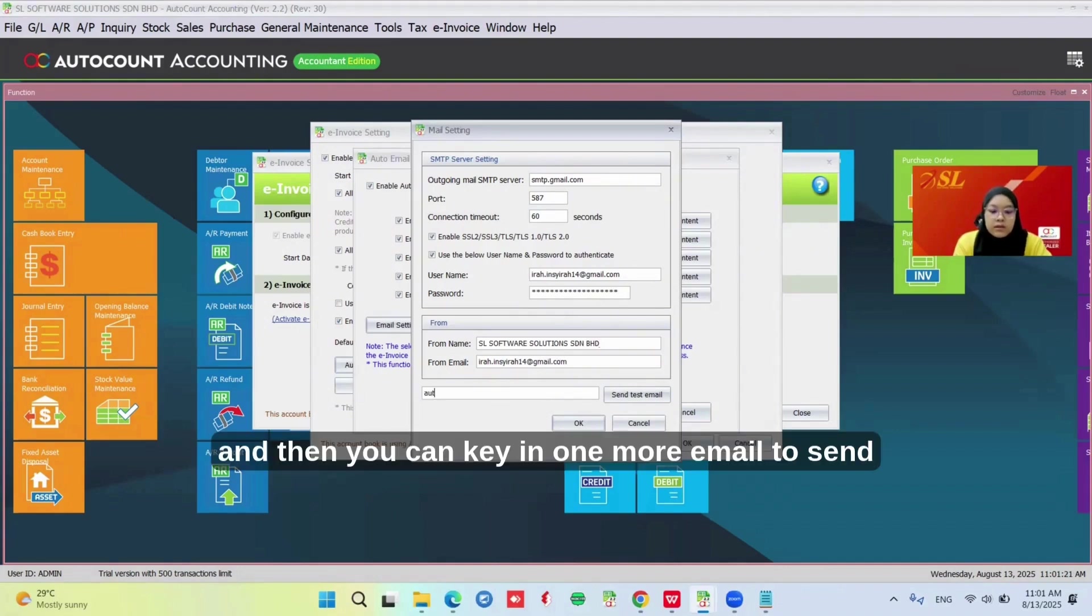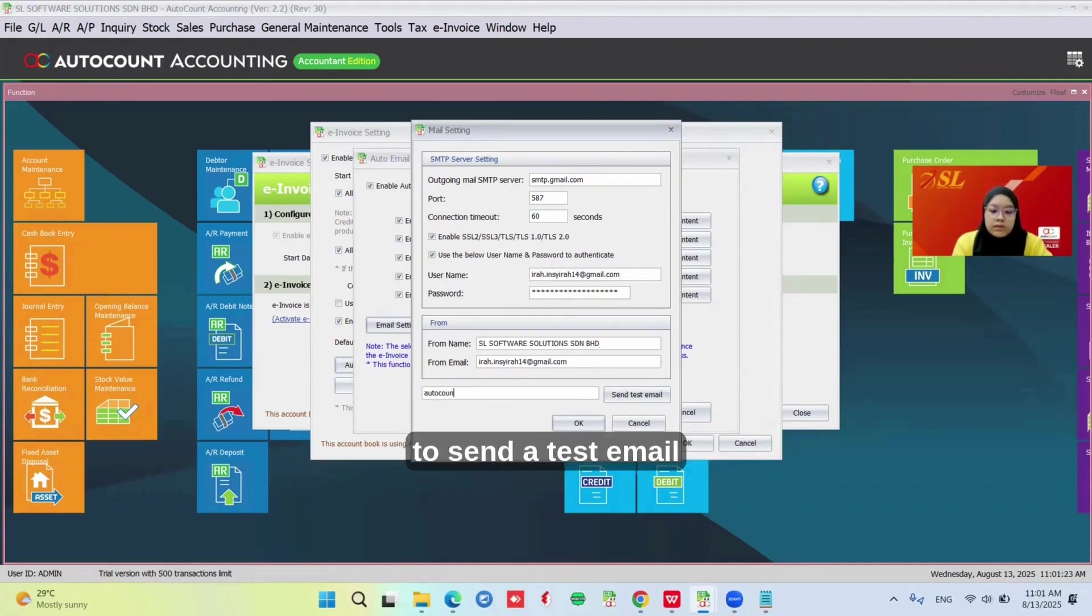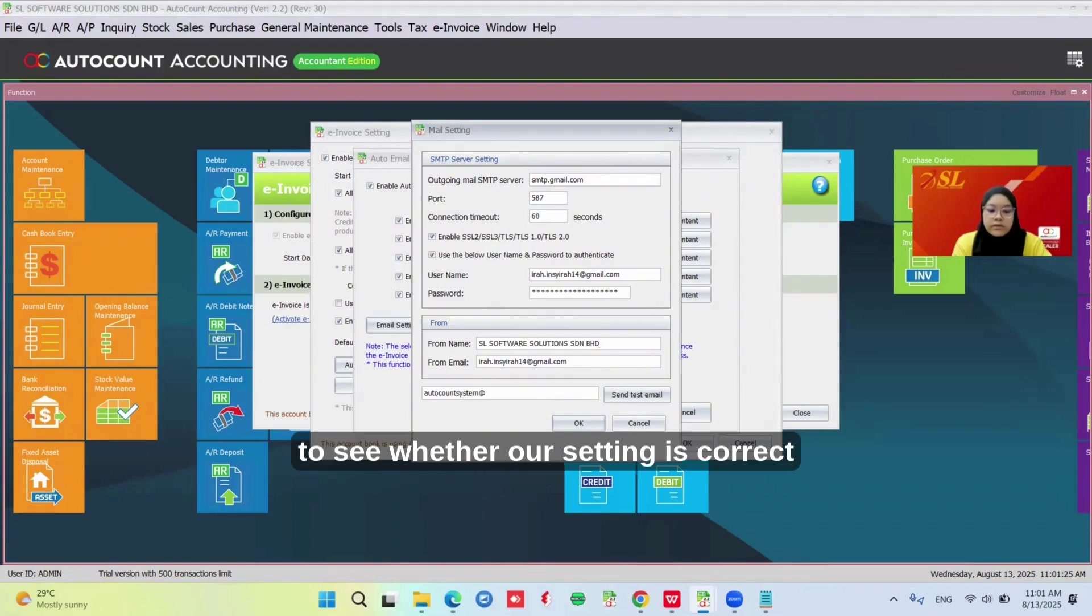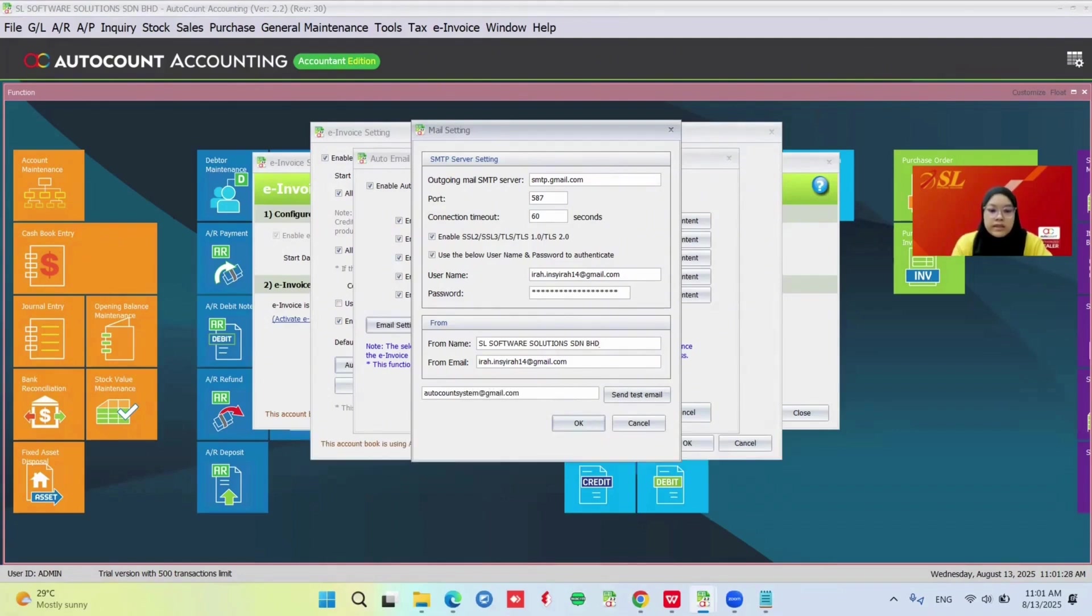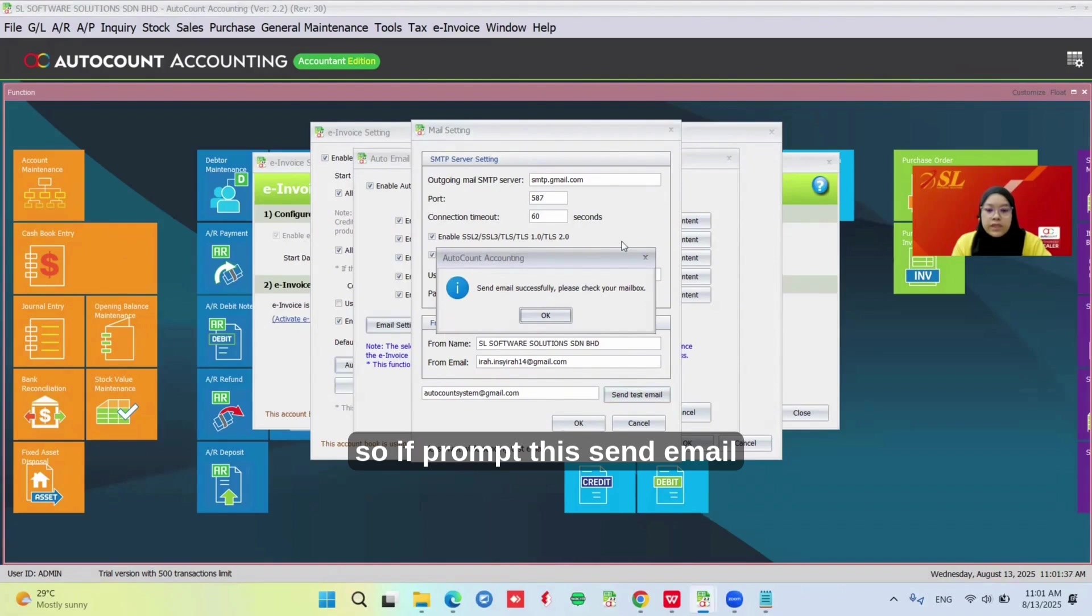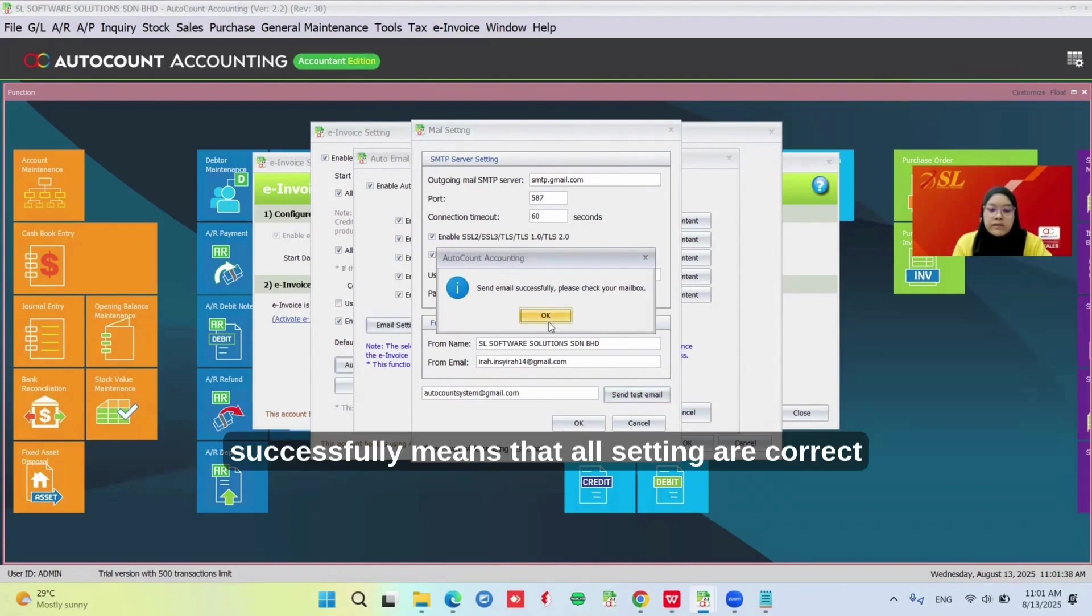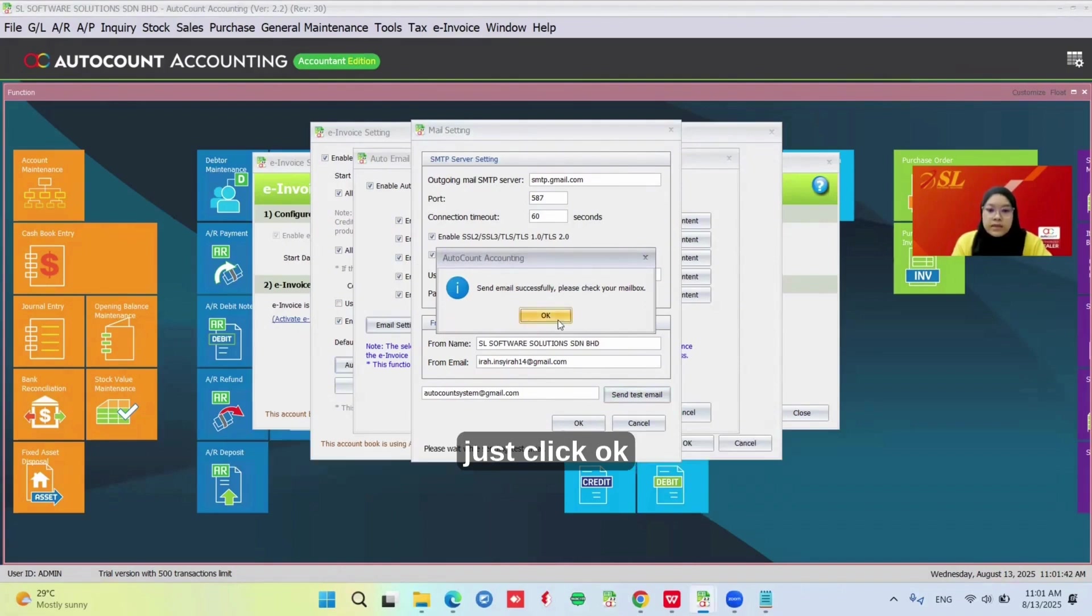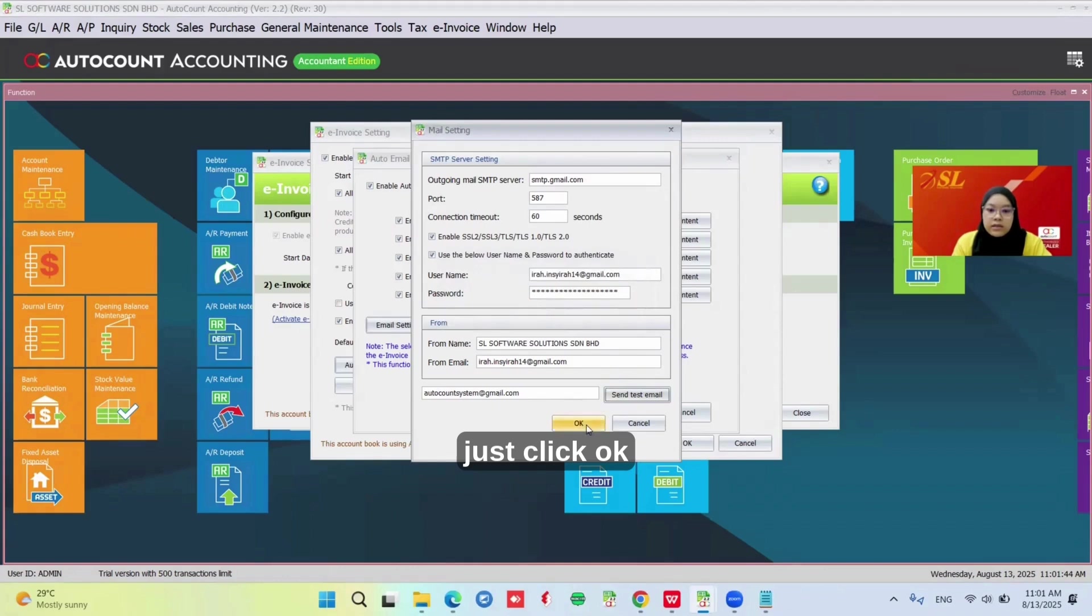You can enter an email to send a test email to see whether the setting is correct. If it shows send email successfully, that means all of your settings are correct. Just click okay.